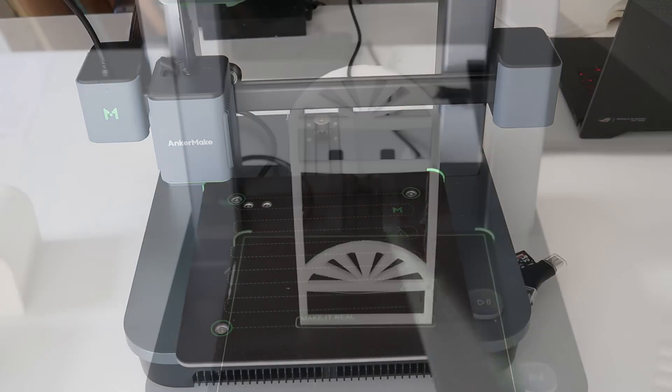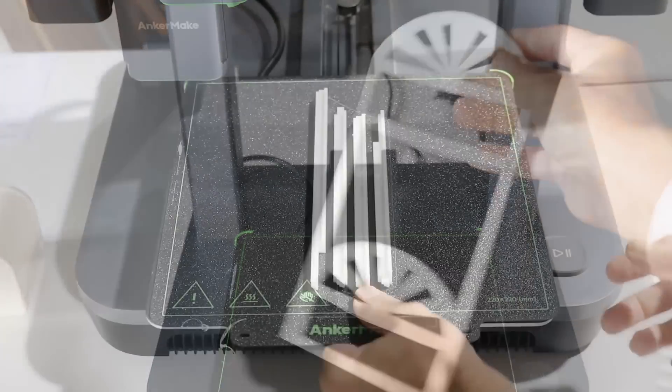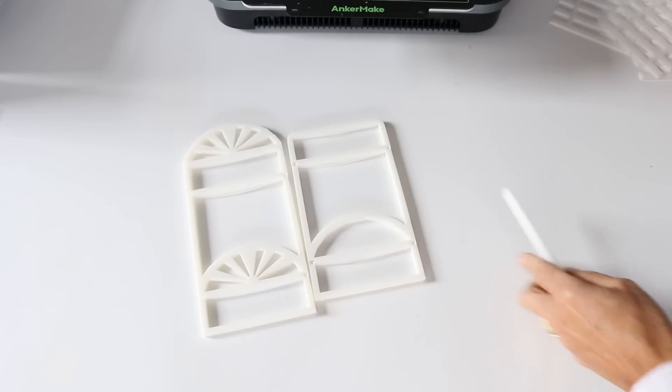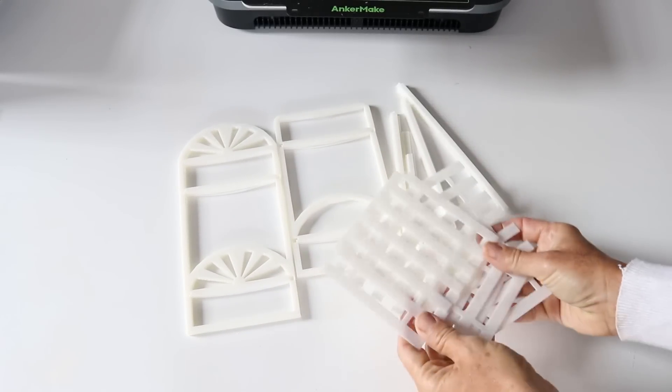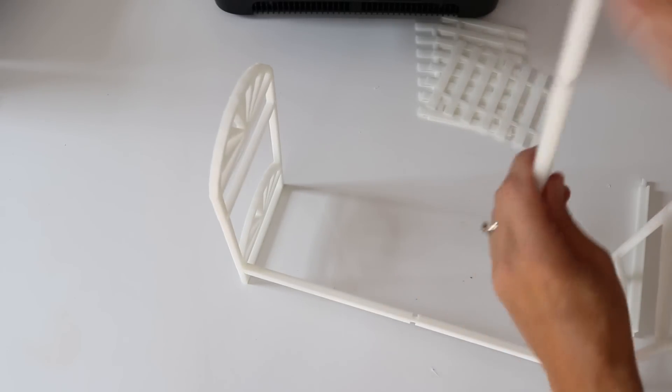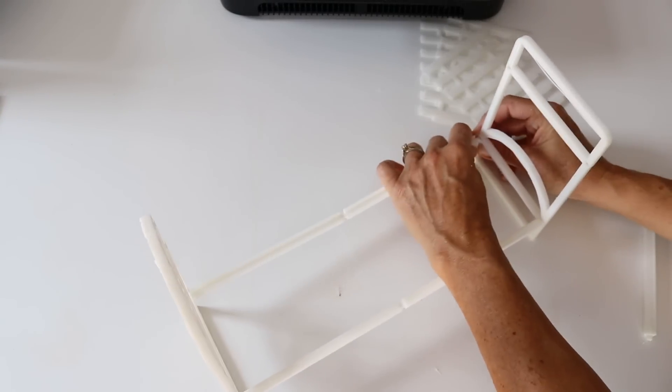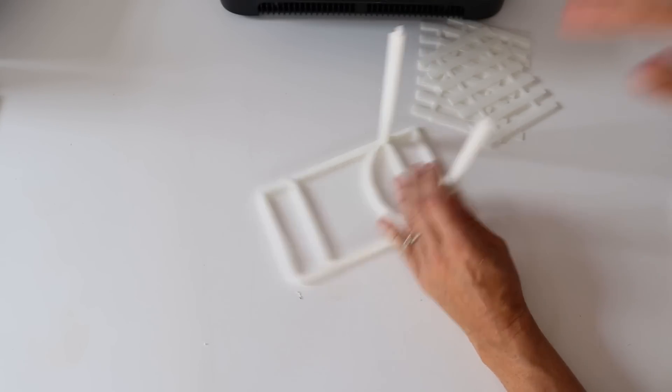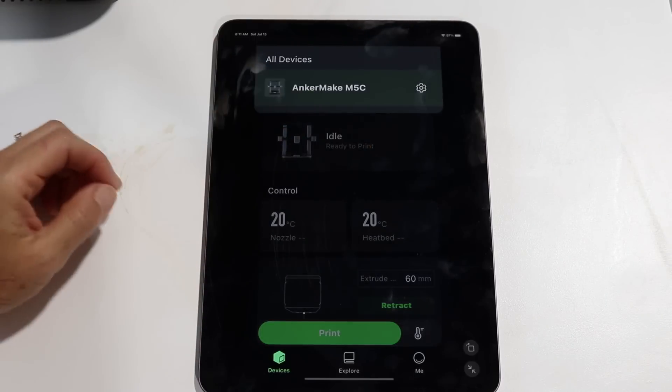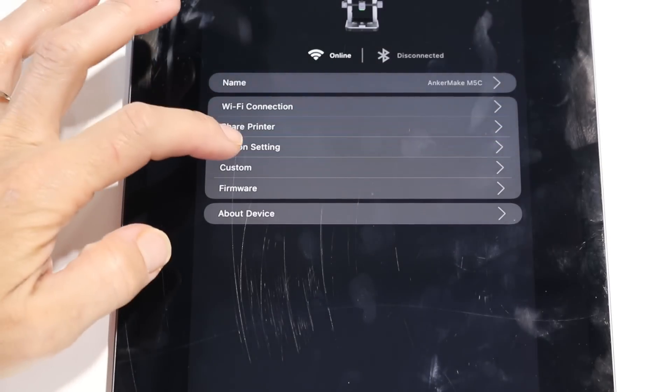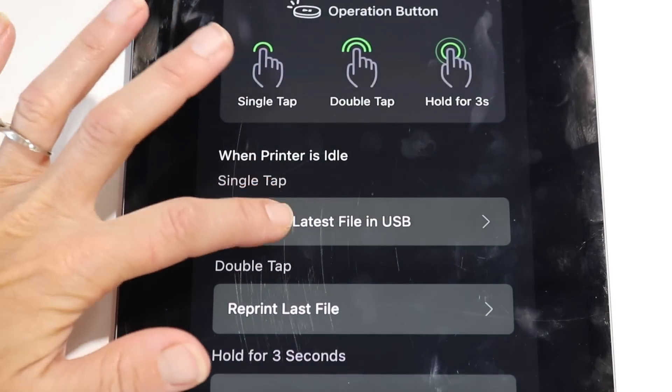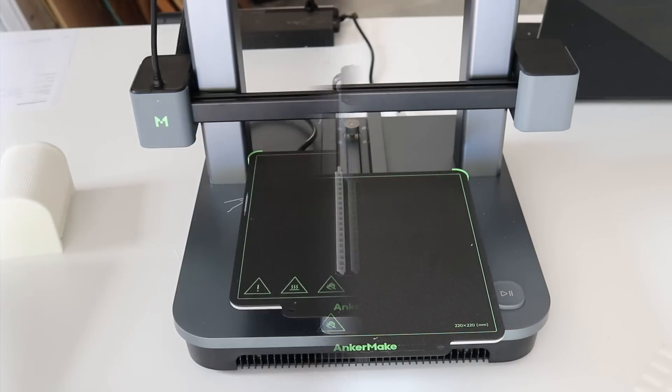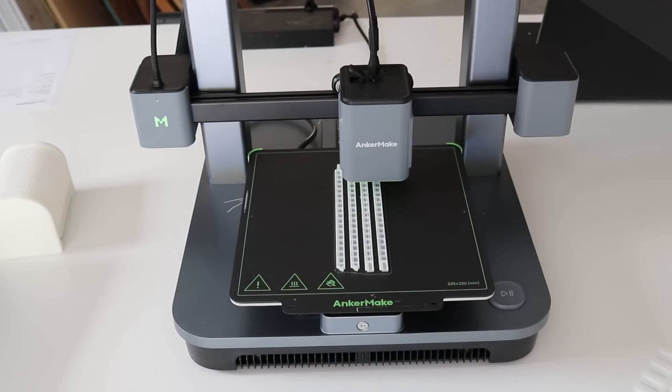Speaking of reprinting, I had printed out this set of Barbie bunk beds from Thingiverse, and as I was assembling it I actually pressed too hard down on one of these rails and broke the bed completely in two. But luckily I was able to reprint just these rails. If you go under settings in your AnkerMake app, you can adjust what the one-click button on your machine can actually do. I just set it to reprint last file and was able to easily reprint my last project.